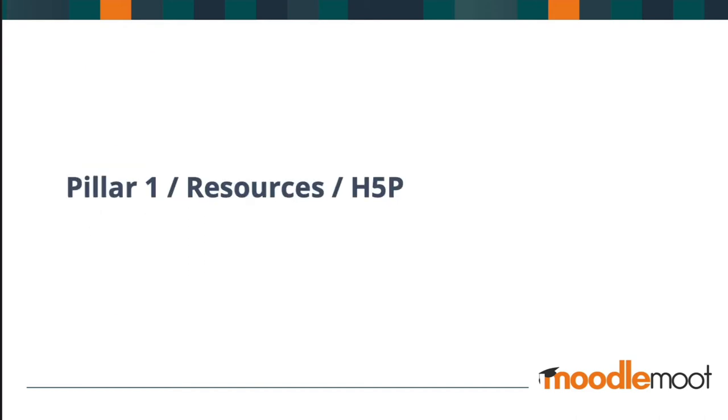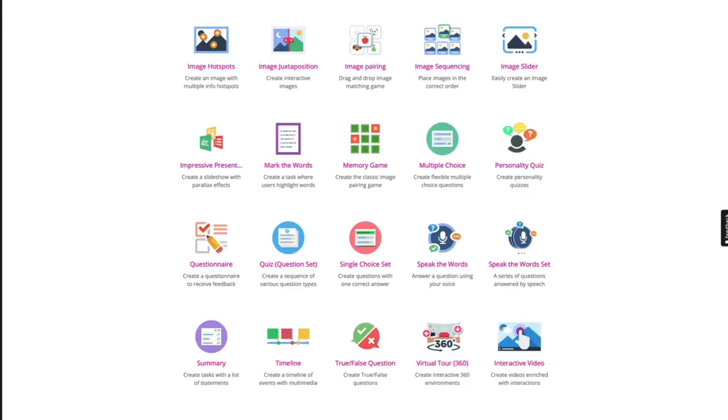Let's start with pillar one: resources. And the chosen tool happens to be H5P. Now, here's just a snippet of some of the many content types that are available through H5P. It's the new kid on the block, and incidentally, it's an open source content creation tool. The good news for us as educators is that it's super easy to use, and our learners win as well because it's very interactive and engaging.